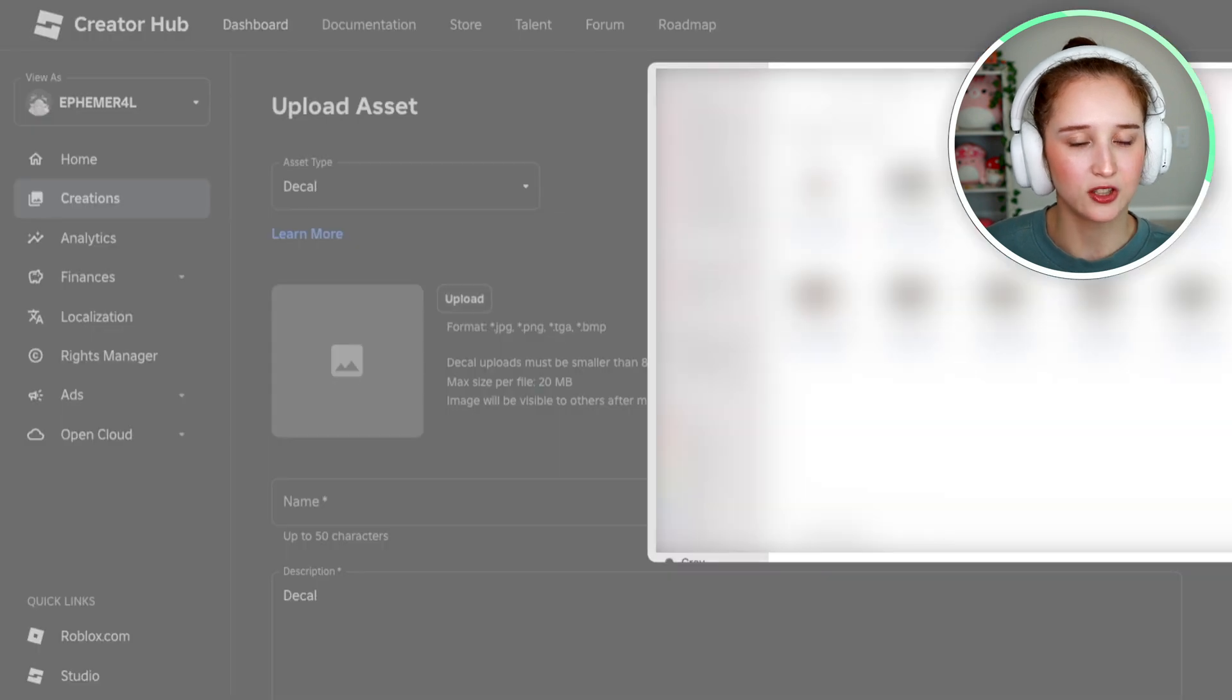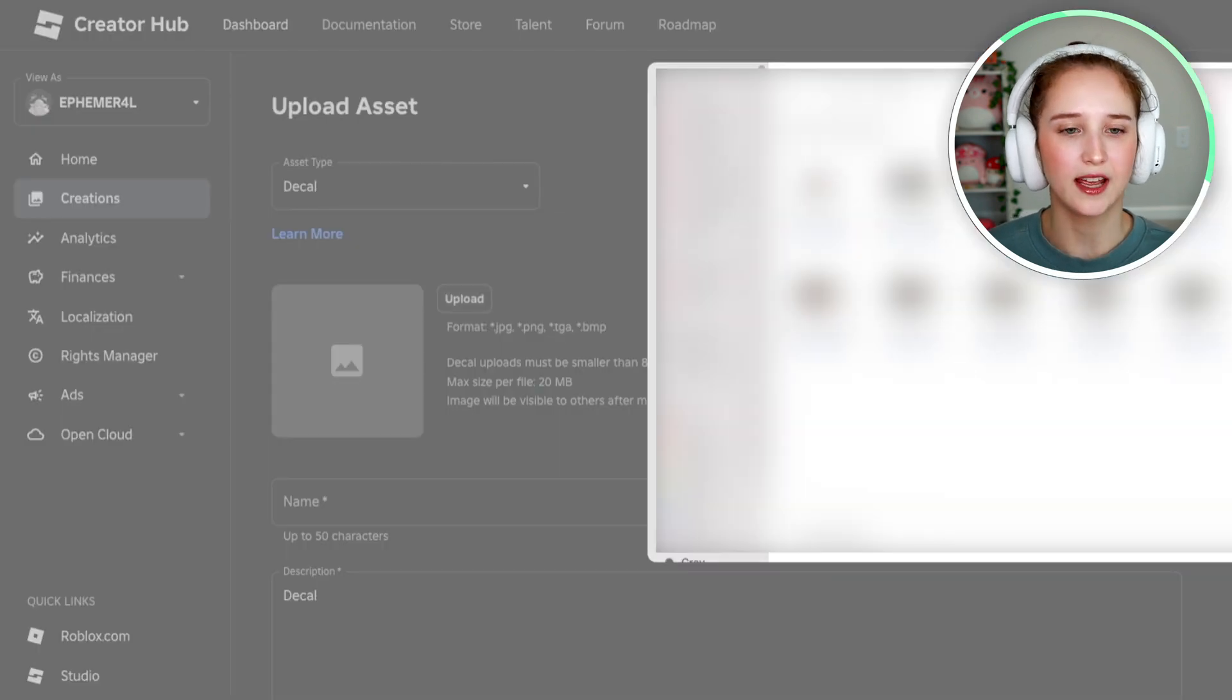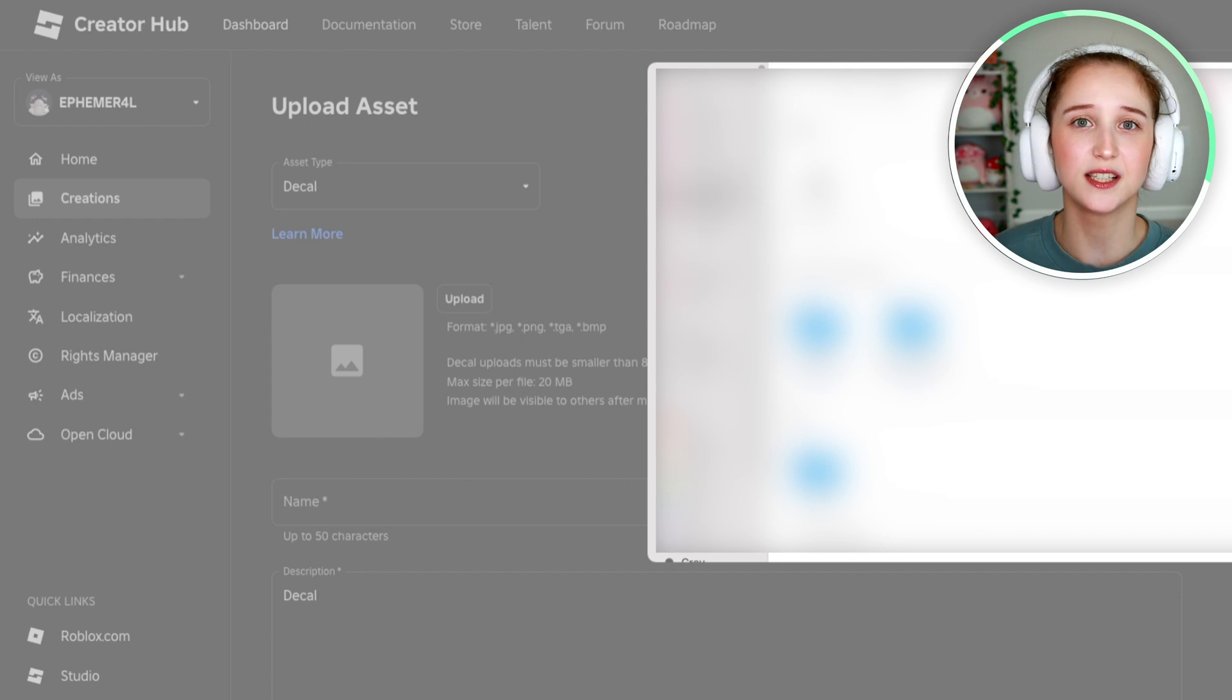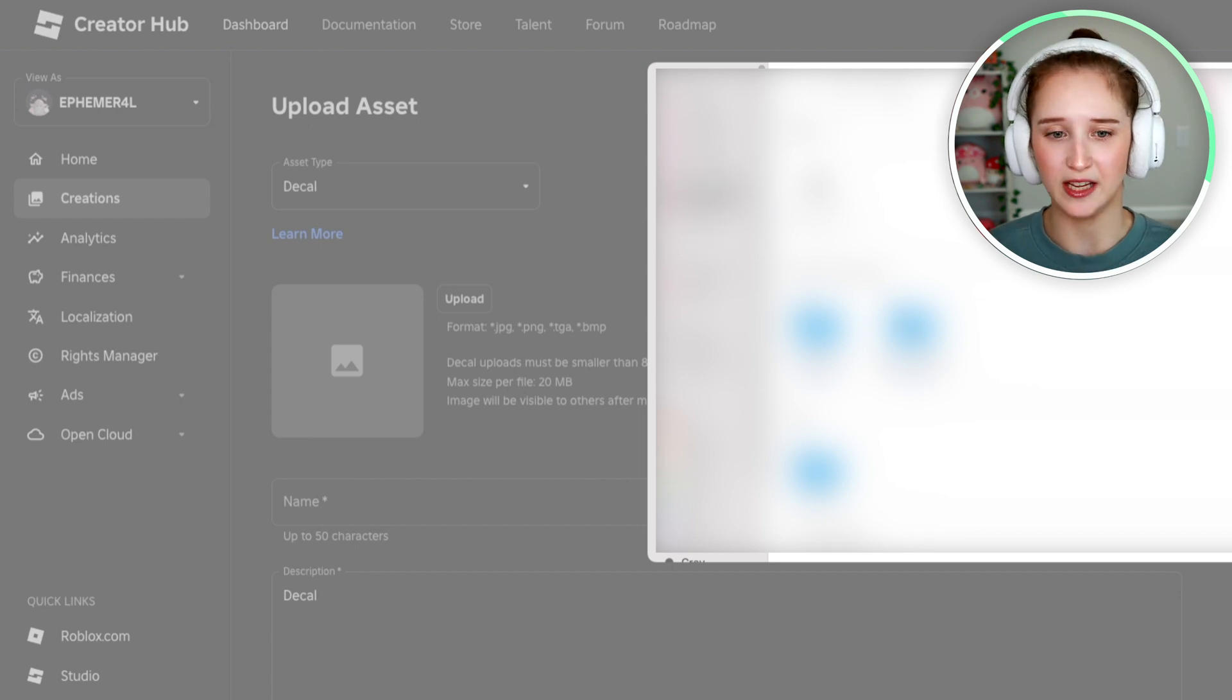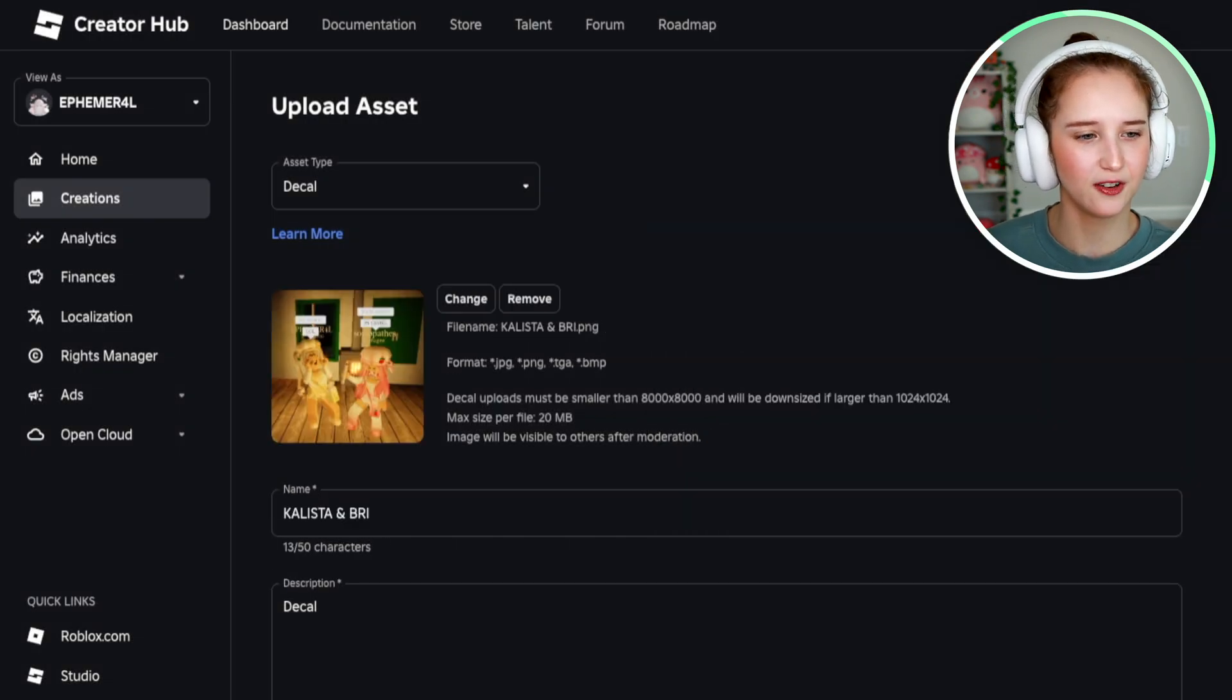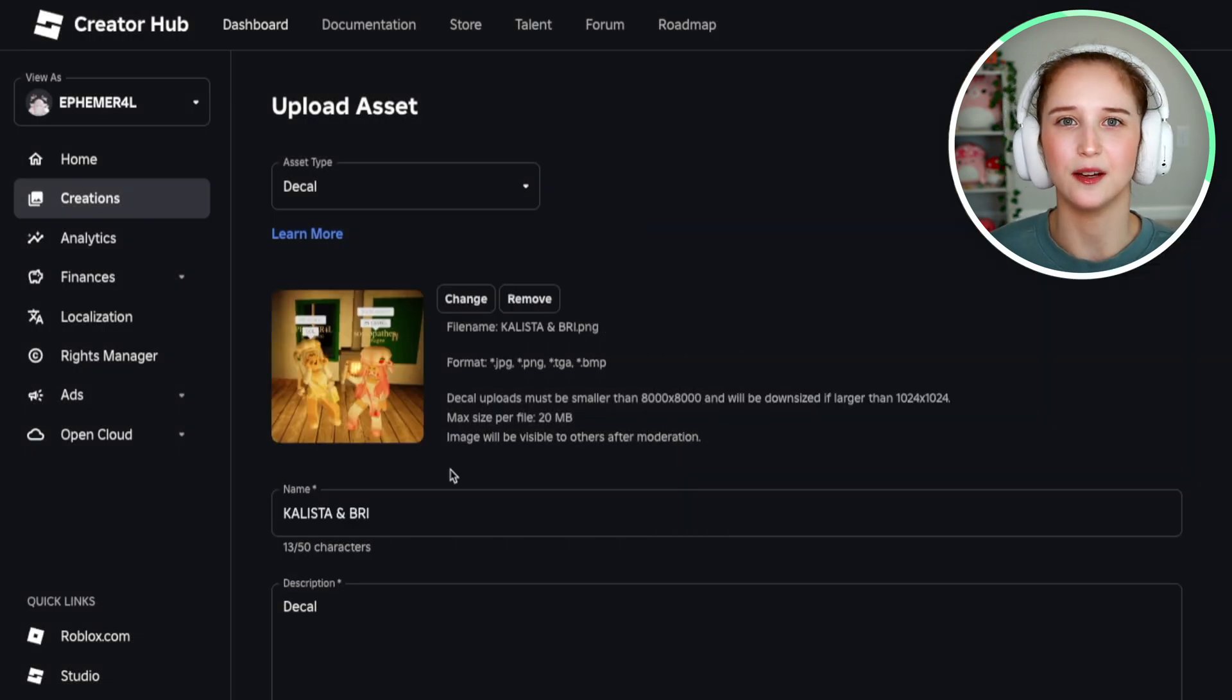So I am just going to quickly find one. All right. I am just going to click one of me and my friend from a couple years ago as an example.